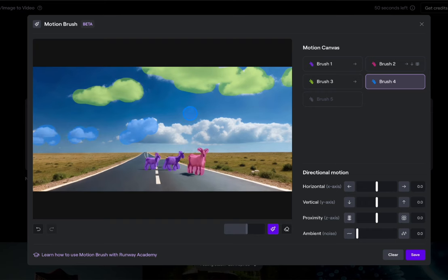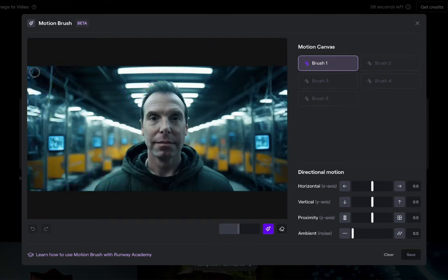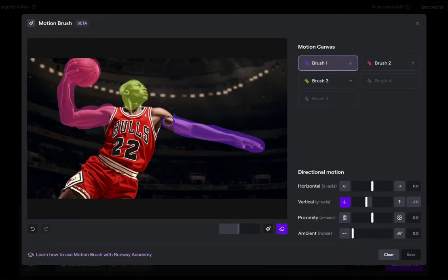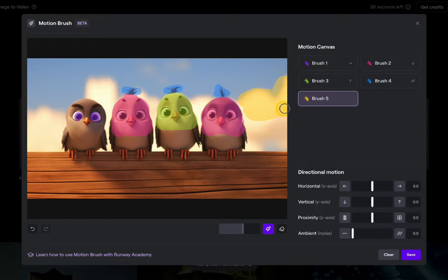So that covers the basics. Now we're going to take some time to do some exploration. I'm going to burn through my Runway credits so you don't have to.